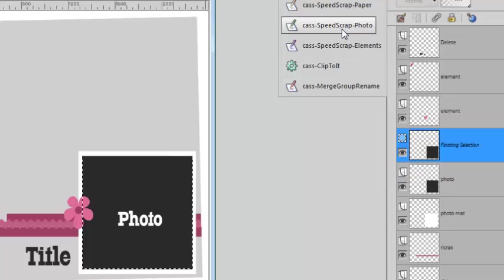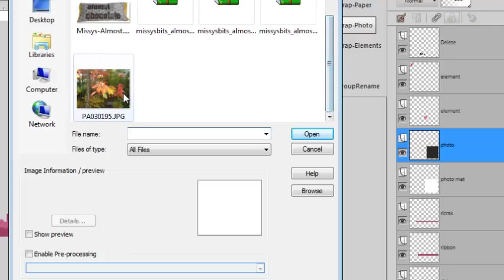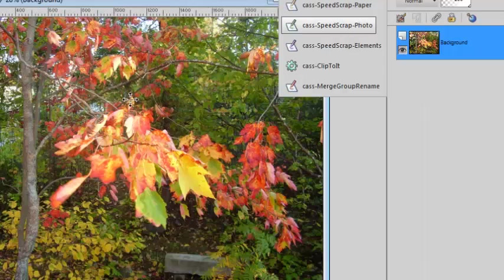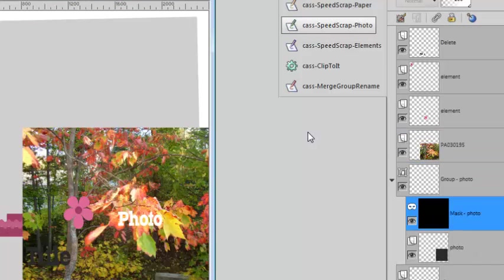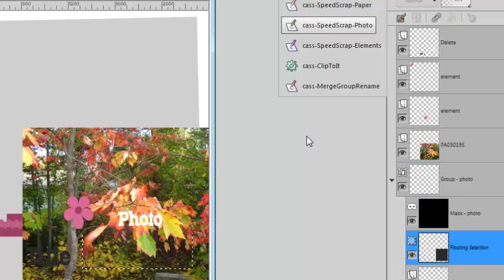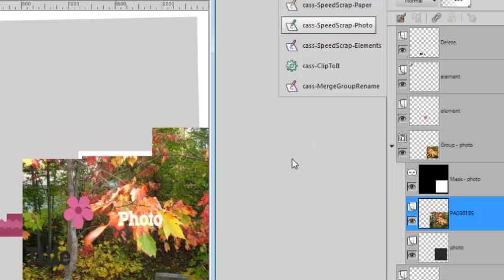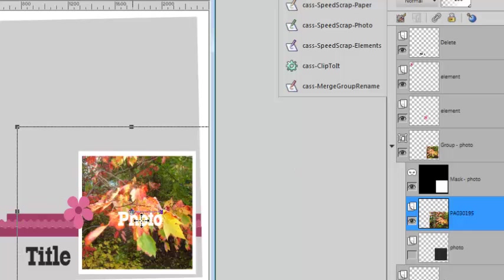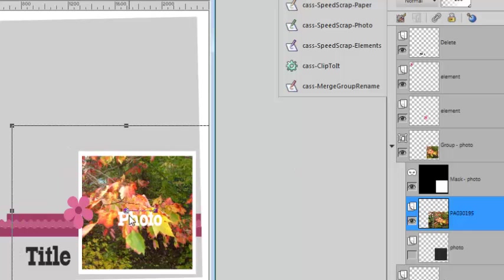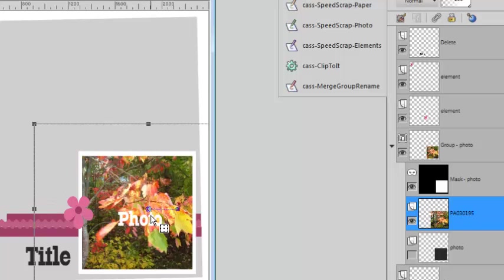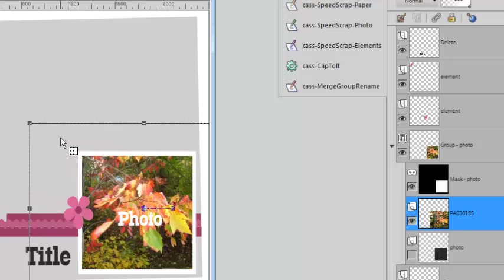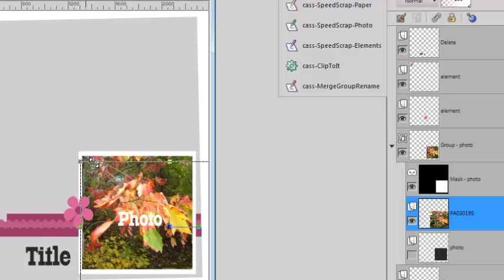It allows me to open the photo I want and places it directly onto the layout, slightly larger so I can move it around if I want, or I can resize it too if I want.